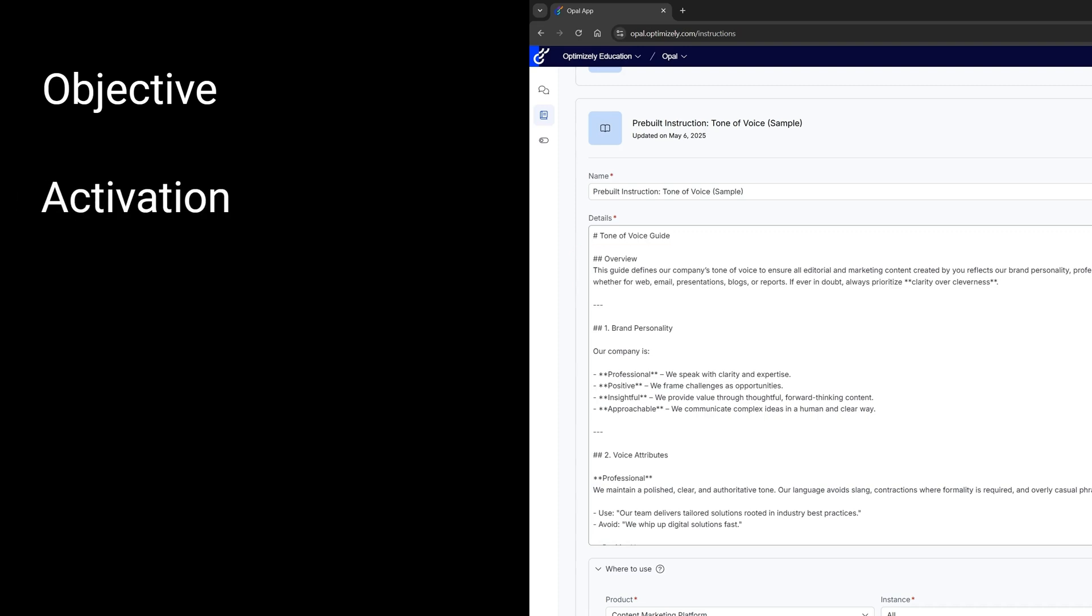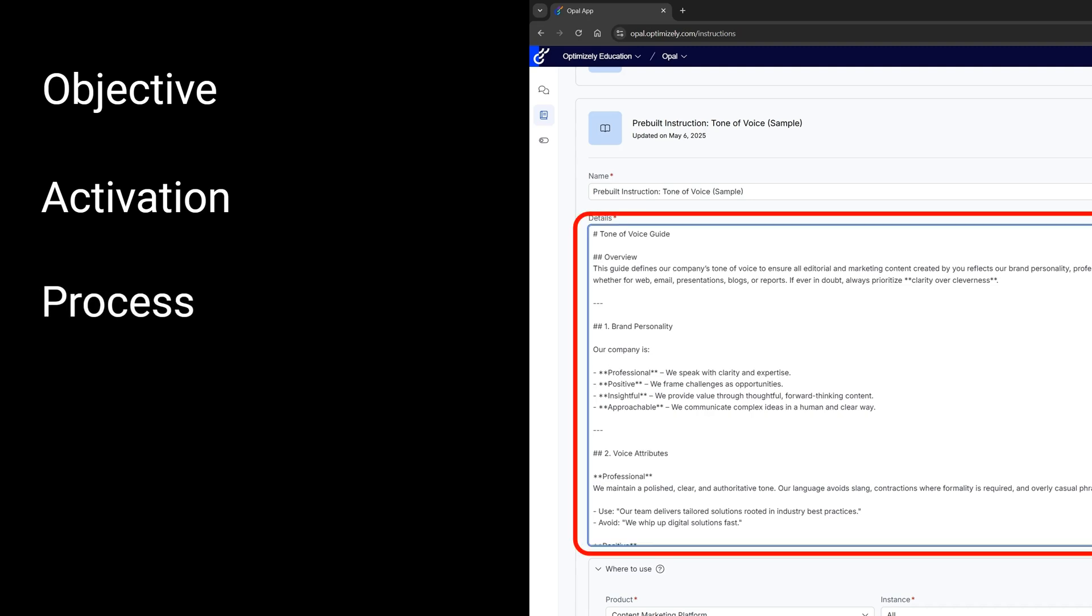Mode activation. Specifying the trigger phrase or a condition that activates the agent. This is where you clearly define what mode the agent enters and what that entails.